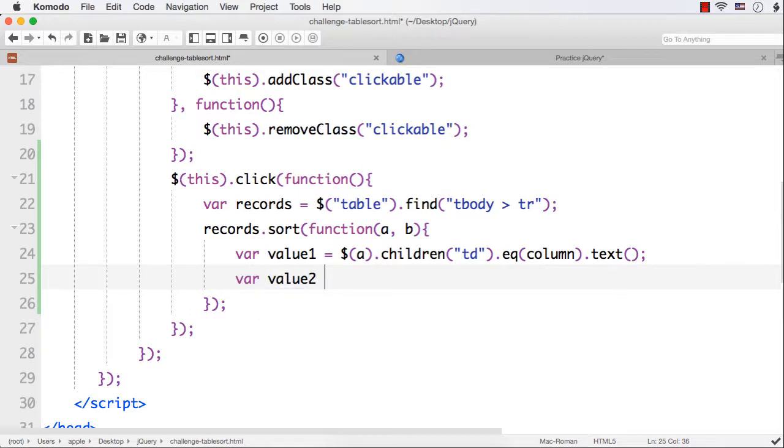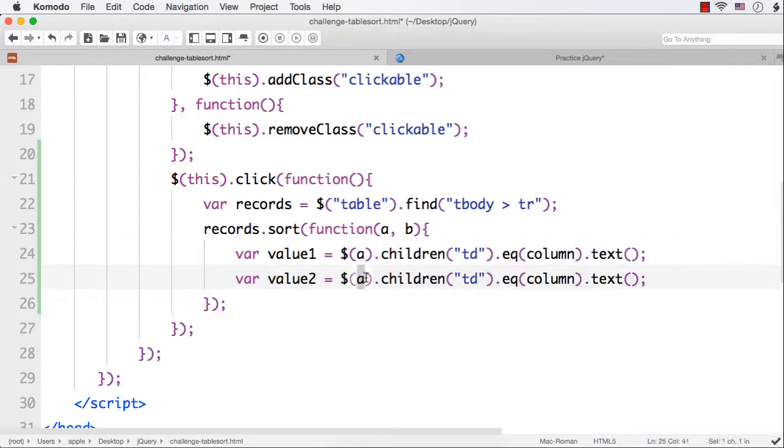Similarly, we can use it with b as well. So, var value2 equals - let me copy this, paste and change this to b.